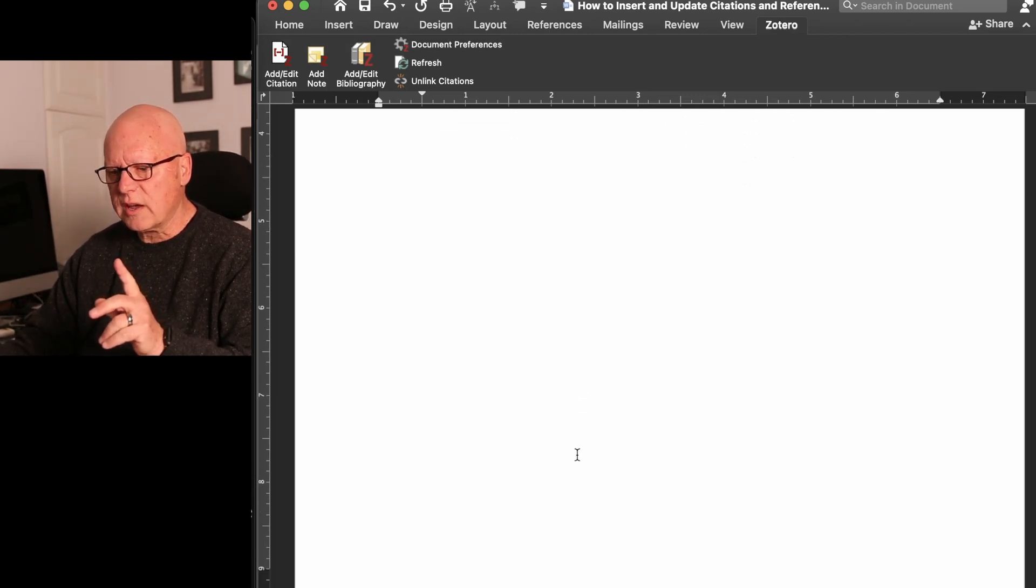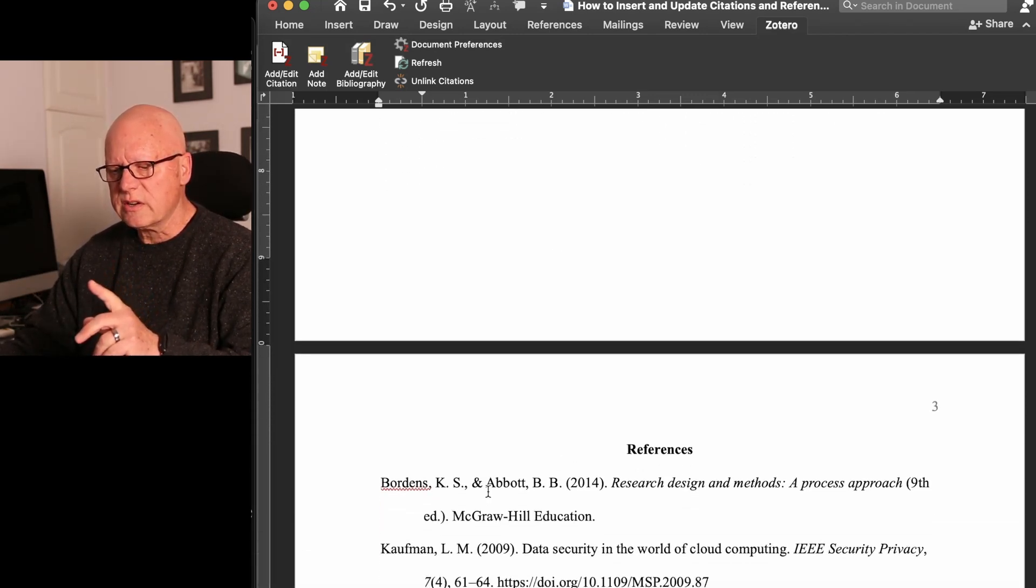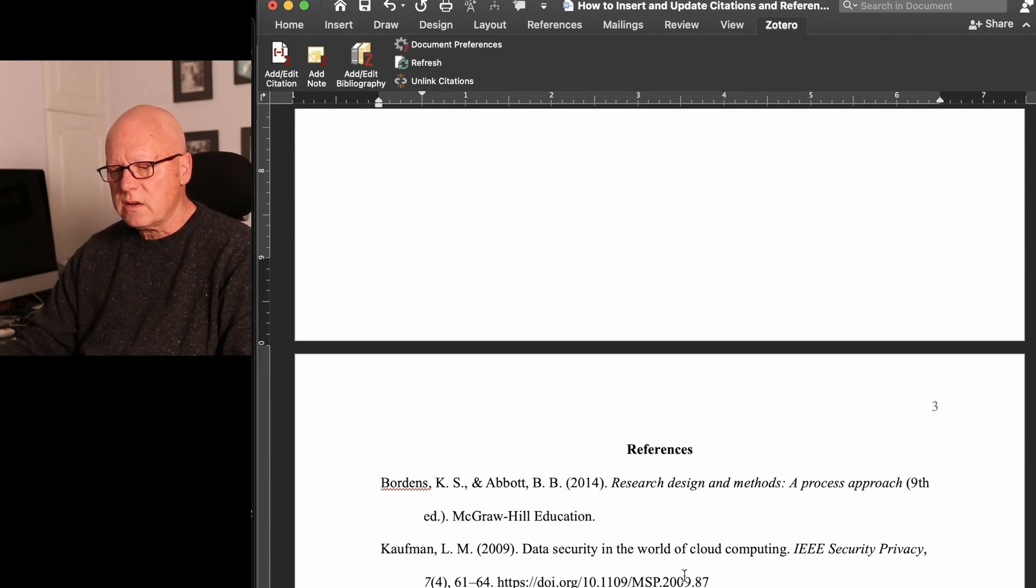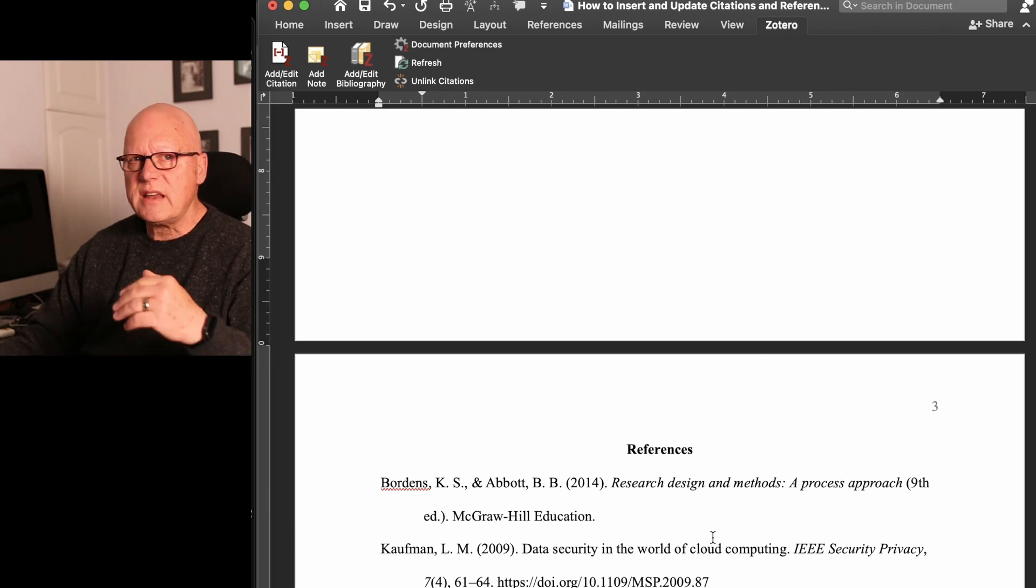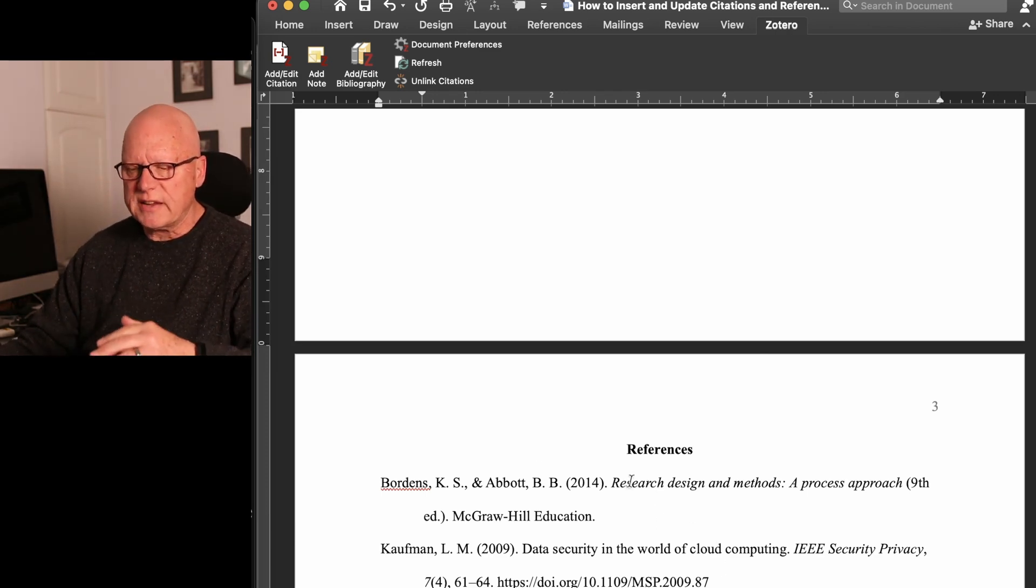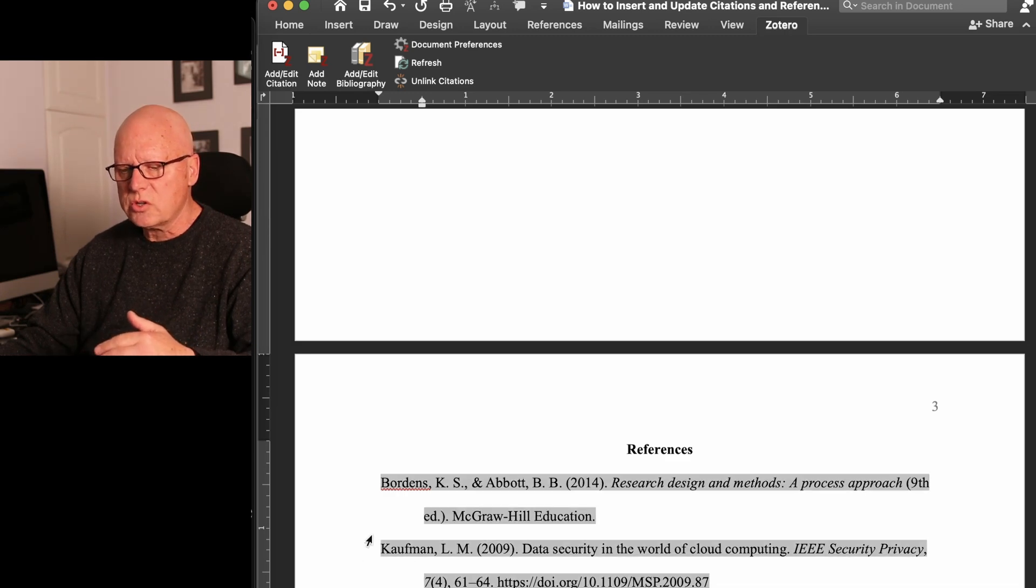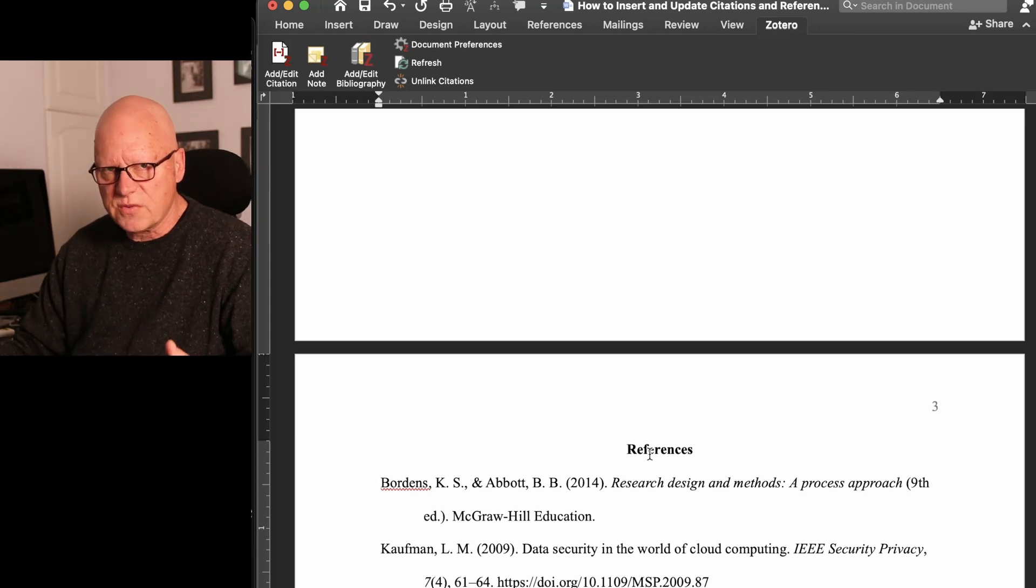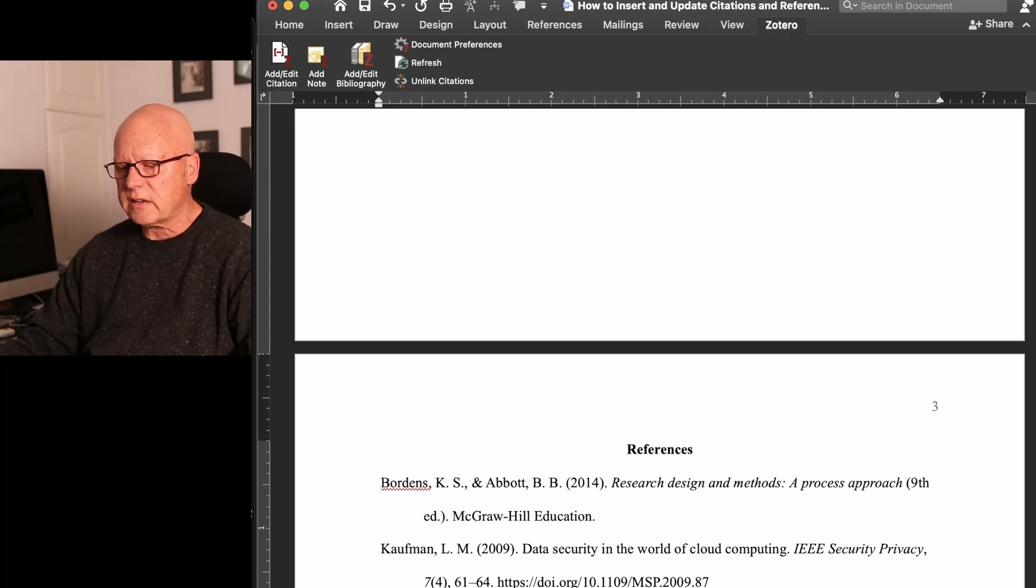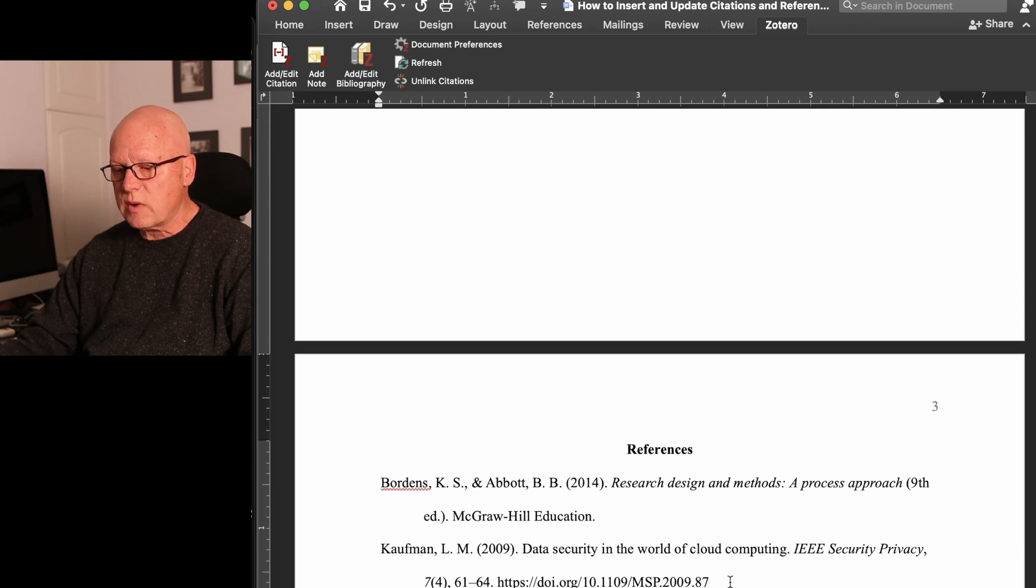Now, if I look at my references list, you can see that Kaufman was added to the references list in its correct alphabetic place, comes between Bordens and Bordens and National. So the B of Bordens, K of Kaufman, N of National is alphabetically ordered.